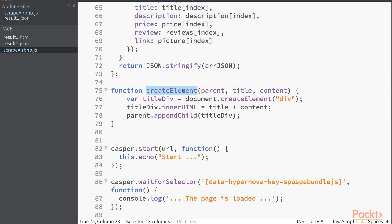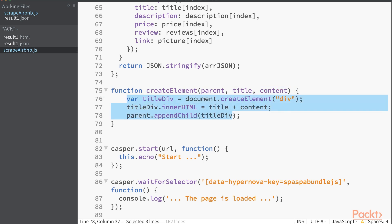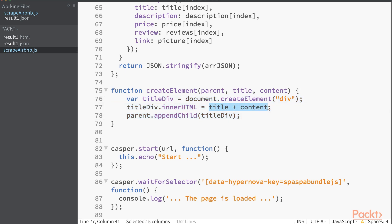I am using a createElement function to set up the HTML file — a function where I pass the parent, the title of the child, and its content, then add the child to the parent. In our case, the title will be the name of the place, the description, and so on.